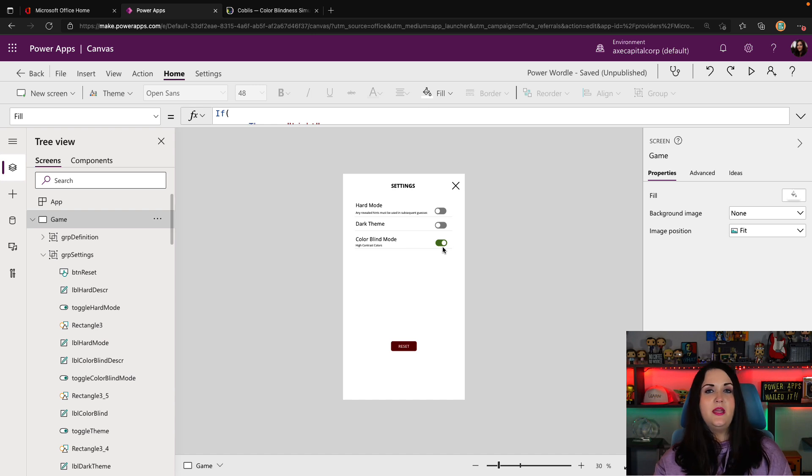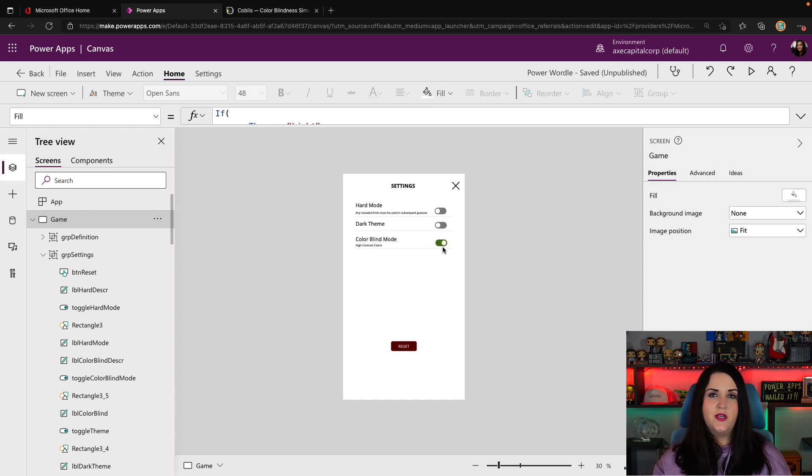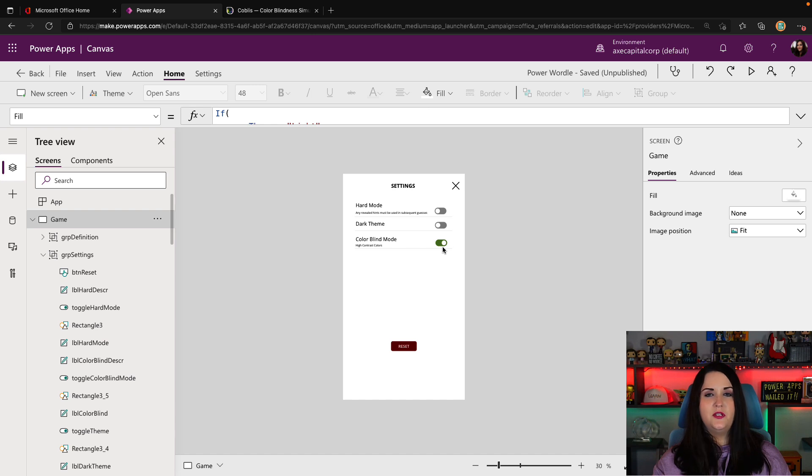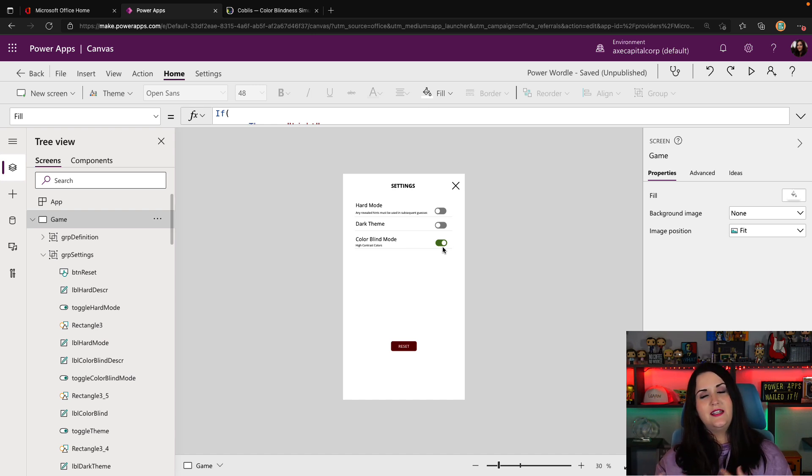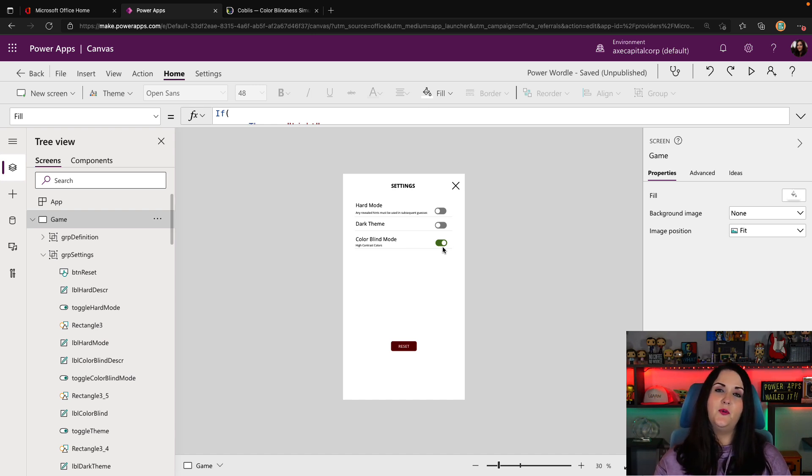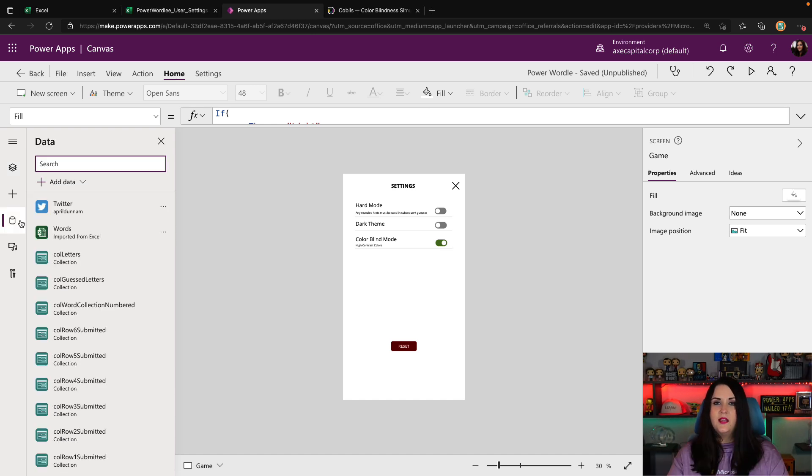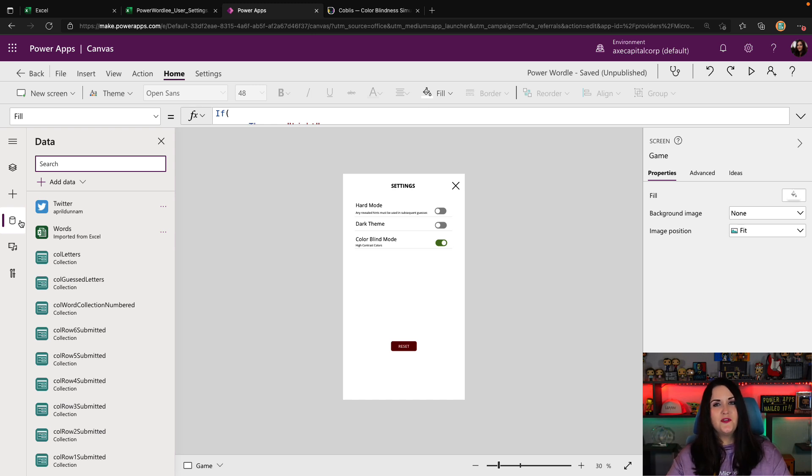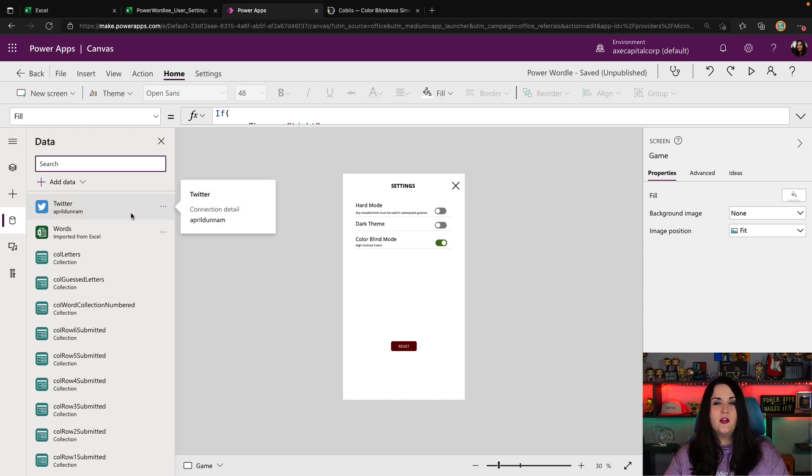The only thing that we have to do here is decide on where do we want to save this user settings data. It can be really in whatever data source of your choice is. I would use the data source that you're already using for your application. So if it's in Dataverse, go with a new Dataverse table to store those user settings, or if it's in SharePoint or some other database. In the case of my Wordle application, it's more for personal use and enjoyment. So I'm probably going to go with Excel to store this information.